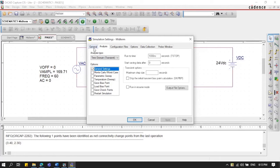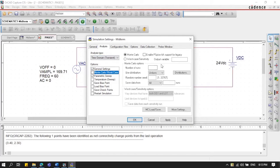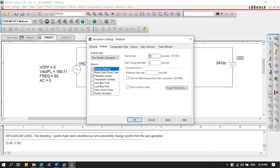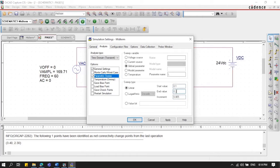In the simulation settings, it is important that we check 'Parametric Sweep'. In the general settings, set the run time to 16.67 milliseconds. For the parametric sweep, select 'Global Parameter', set the start value to 0.1, end value to 0.2, with an increment of 0.005.